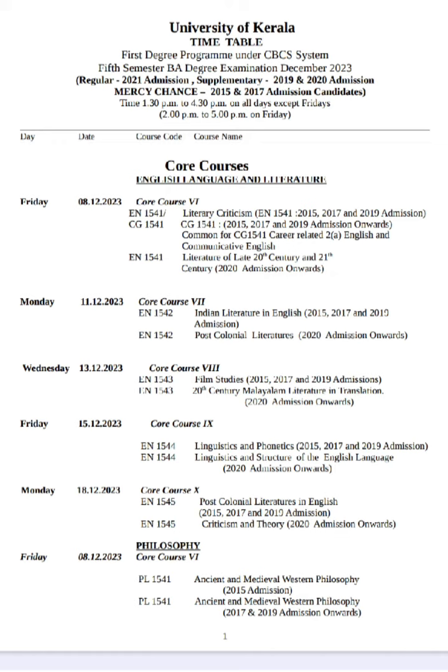It is made up of literary criticism. This is a super senior batch paper. The literary criticism paper covers the late 20th and 21st century literature.